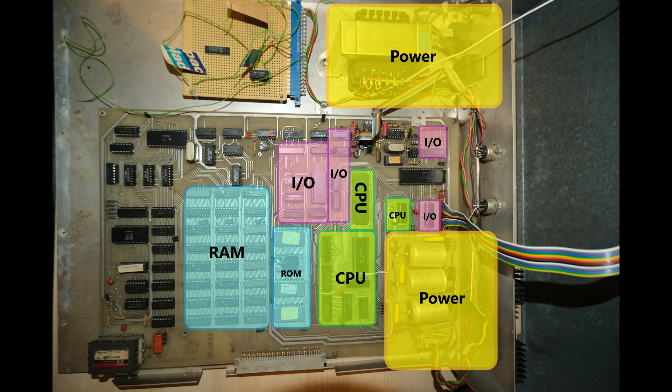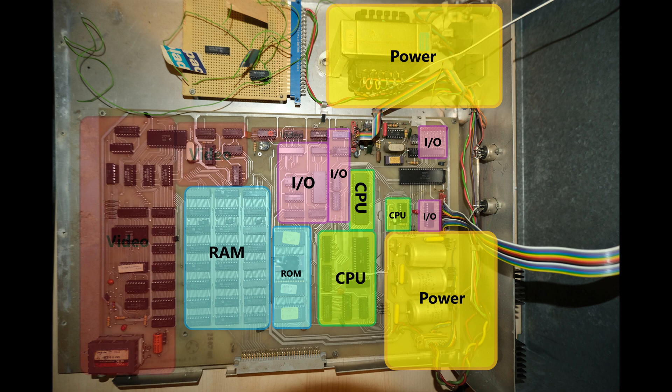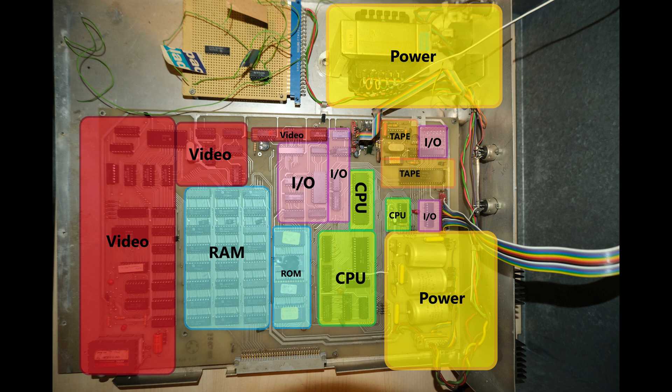Here we have 24 static RAM chips making up 3KB of memory, and 4 ROM chips containing the monitor, which is like our operating system, and the BASIC. Most of the rest of the chips contribute to the video circuitry, with the exception of a few bits and bobs for tape I.O.